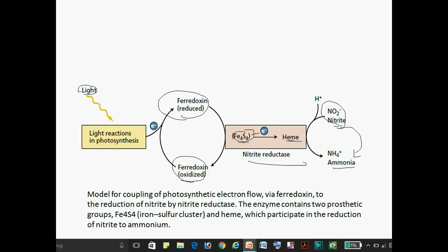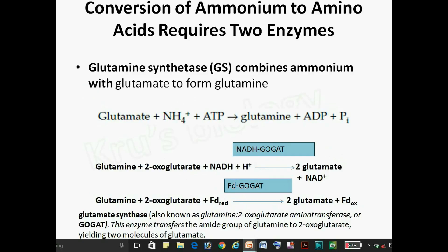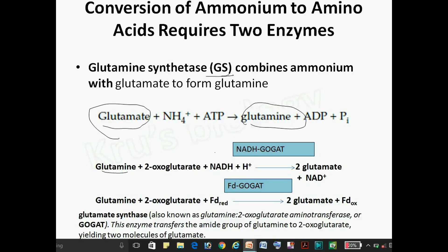The ammonia is converted into amino acids by the enzyme glutamine synthetase (GS). Glutamate is converted into glutamine by glutamine synthetase, and glutamine is converted into glutamate by the enzyme GOGAT (glutamate synthase), using either NADH-GOGAT or FADH-GOGAT. The amino acids produced from ammonium ions are used in the formation of proteins.